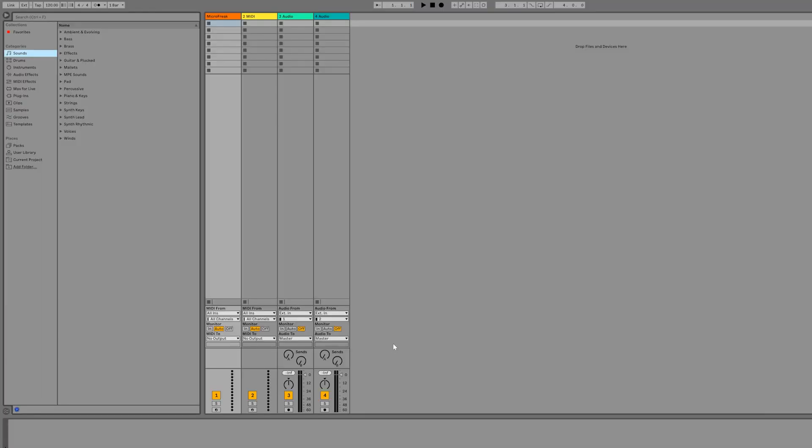Now we're ready to create an external instrument track inside Ableton. This track will combine MIDI information and the audio coming from your instrument. To use it, go to the Instruments tab and simply drag and drop.